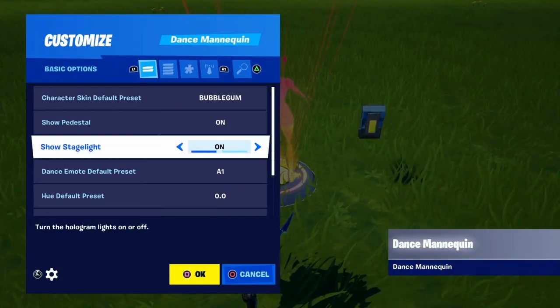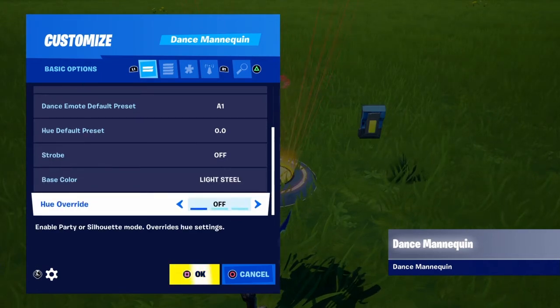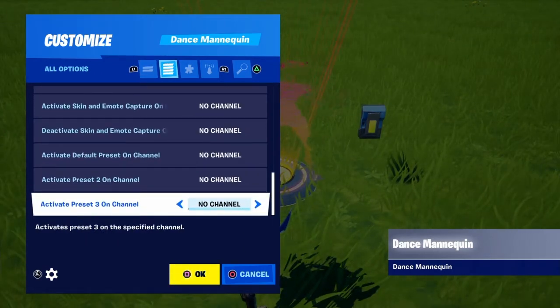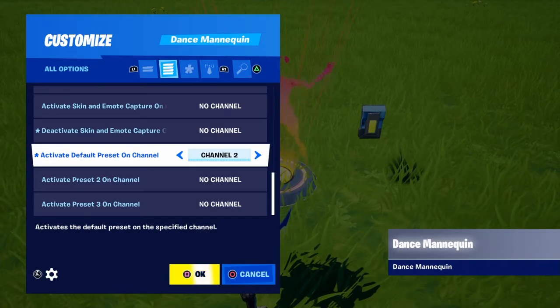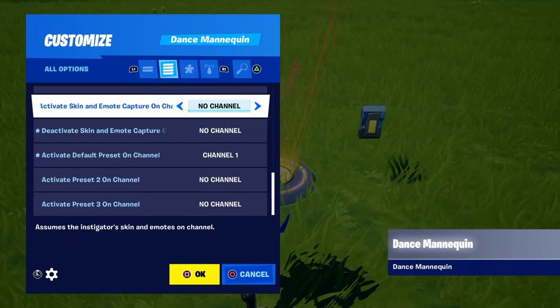Depending on what channel — it doesn't matter what channel — they just have to be the same channel. Like this. I'll just do channel 1.